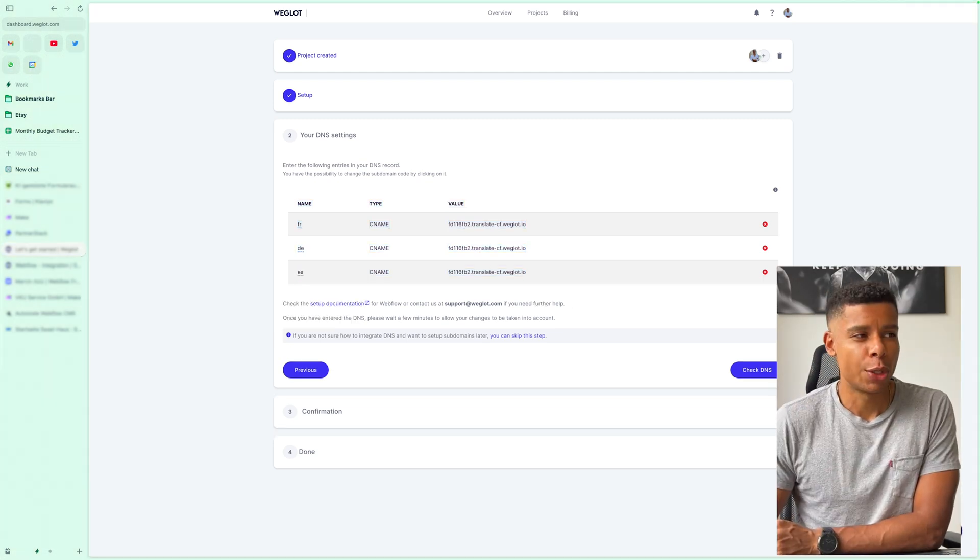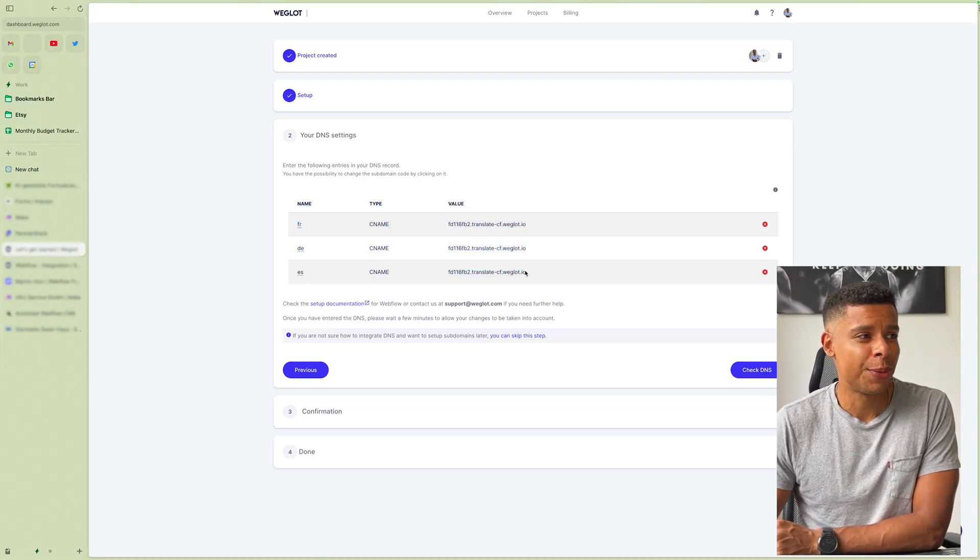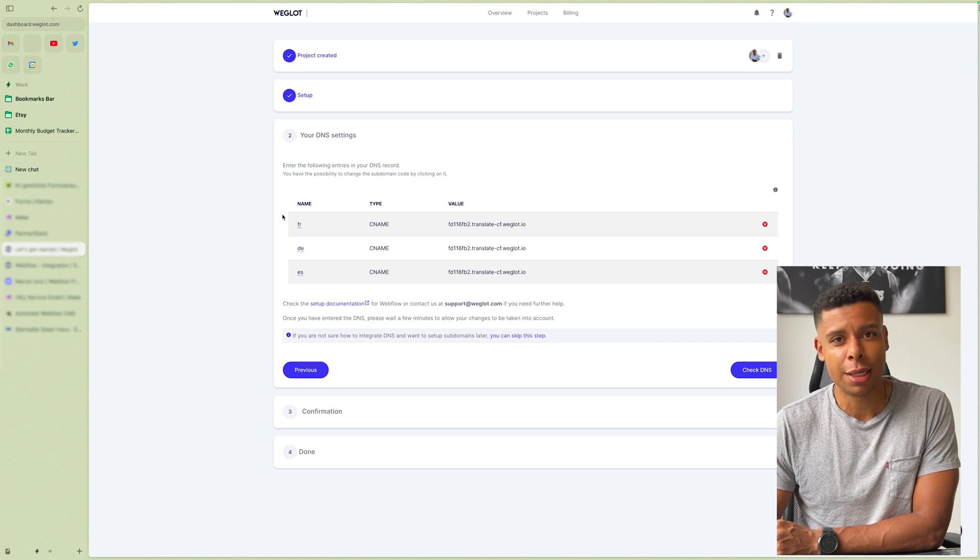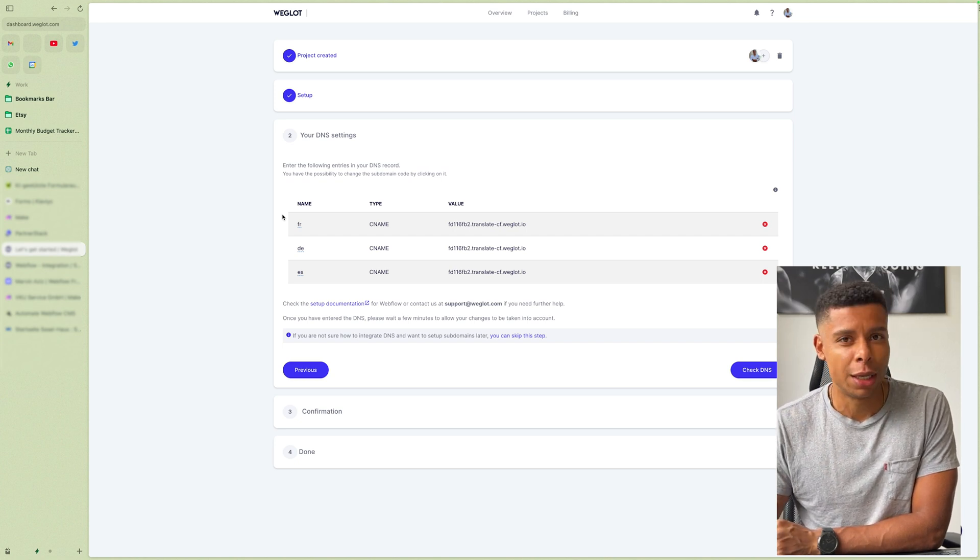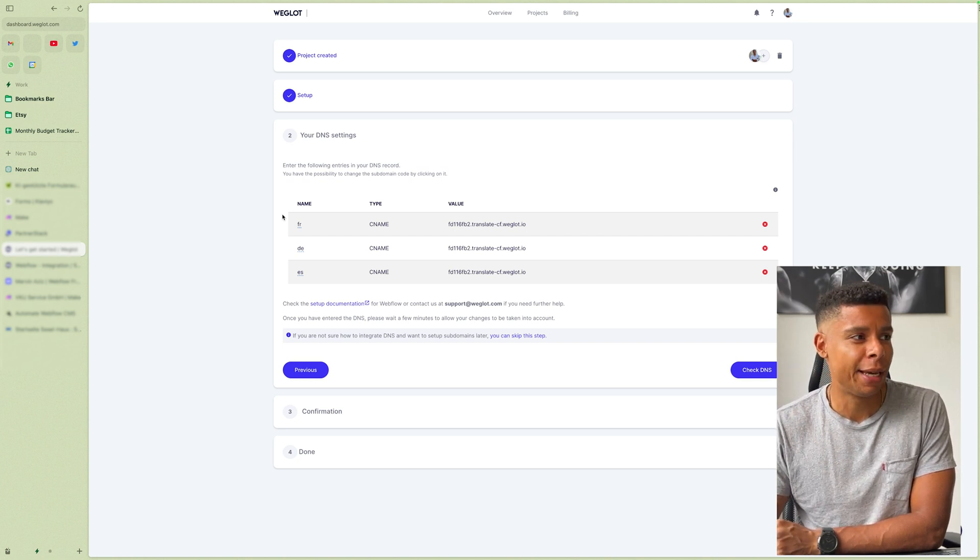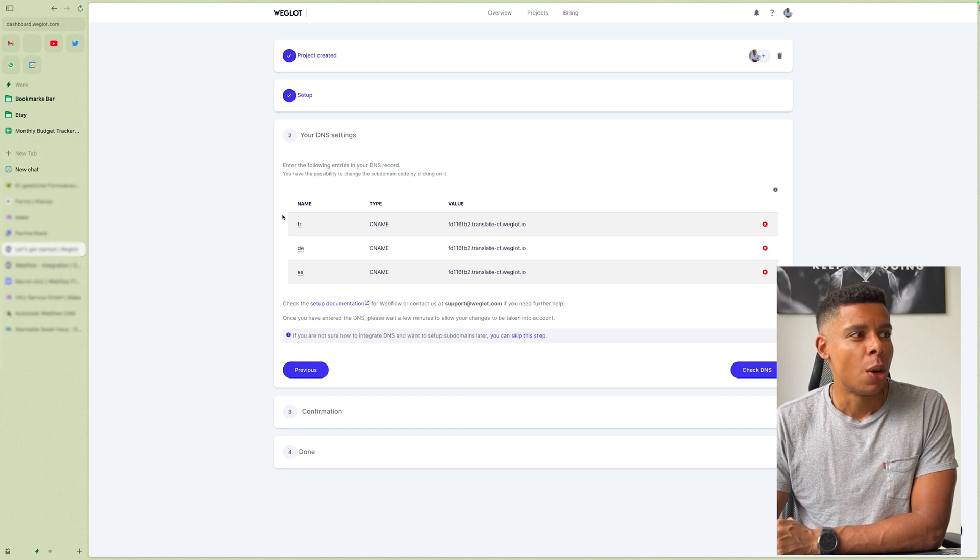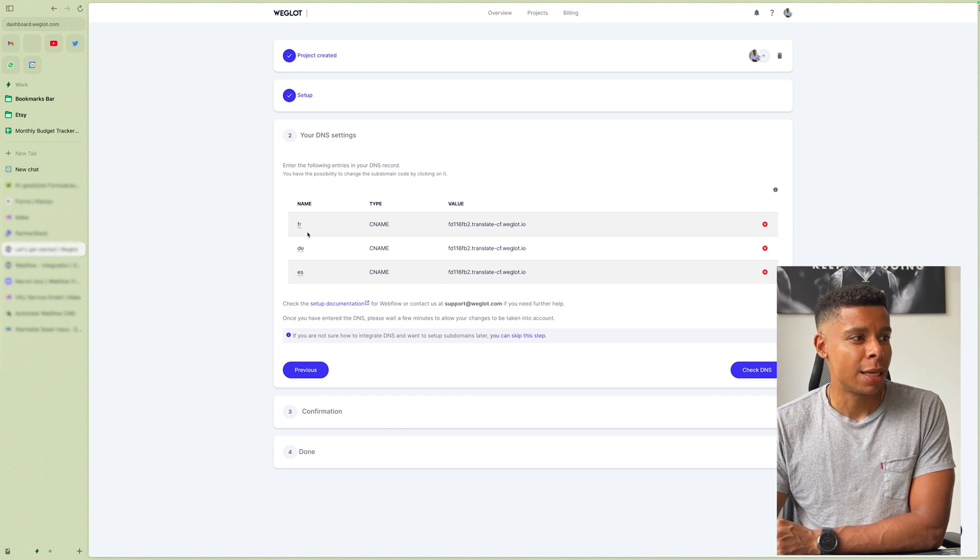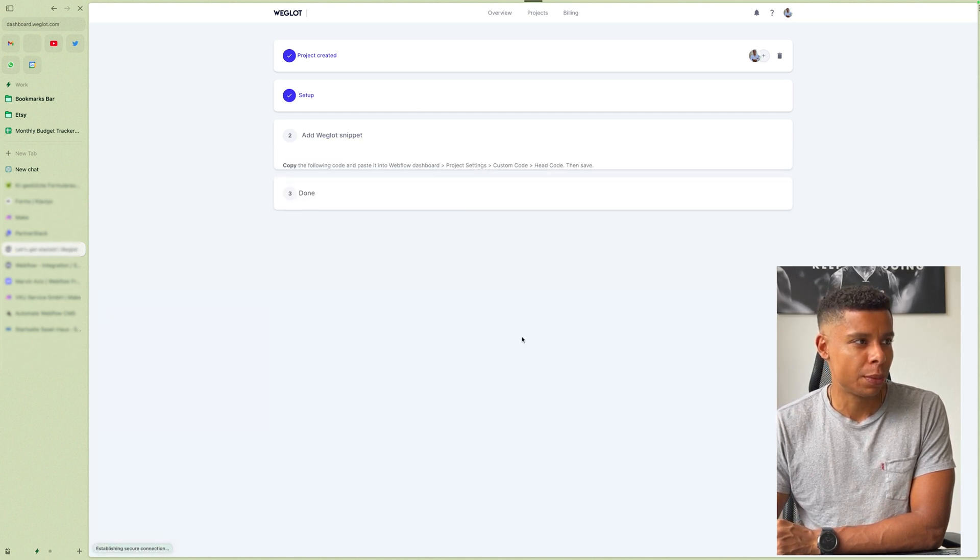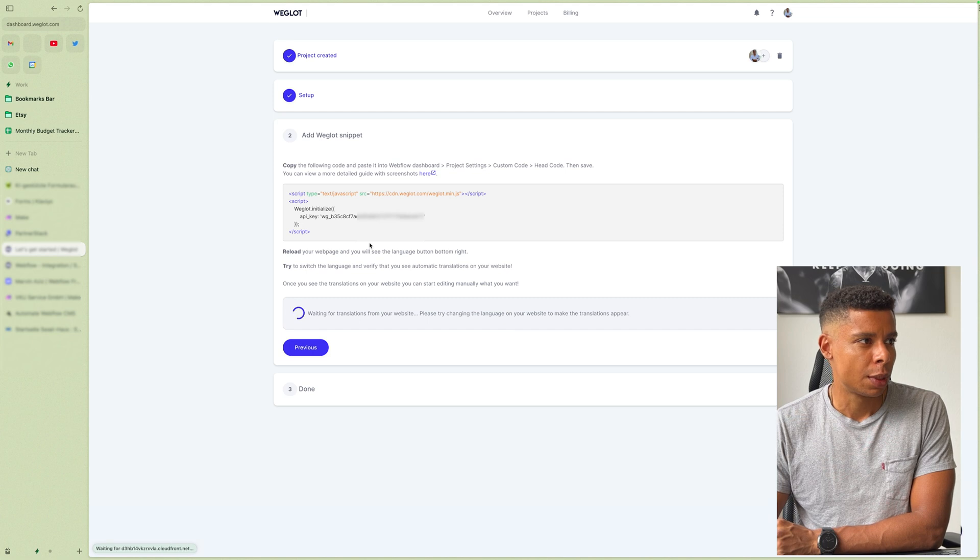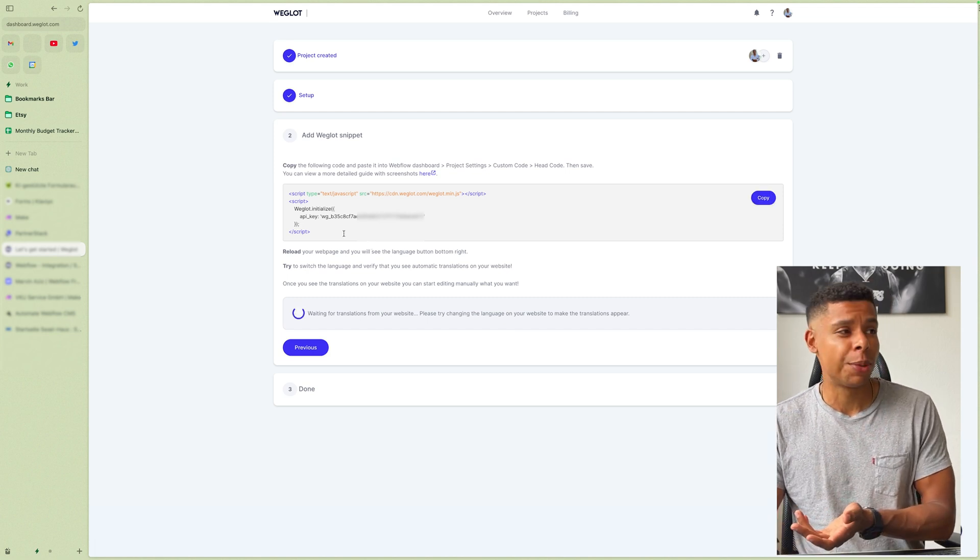So I simply copied the DNS entries and sent them to my host. He's going to take care of it. While he does, we can simply skip this step and go to almost the final step.